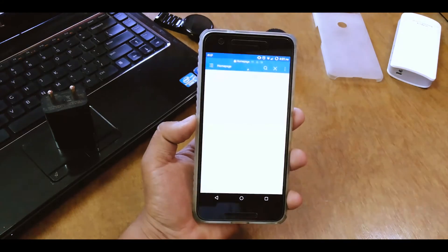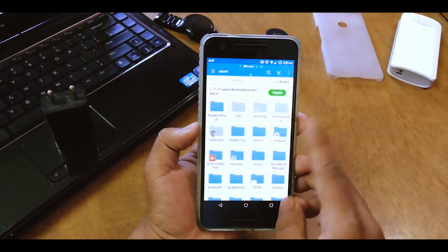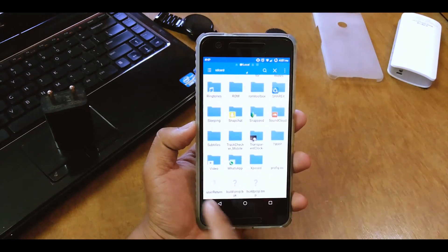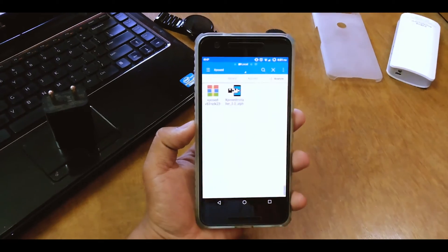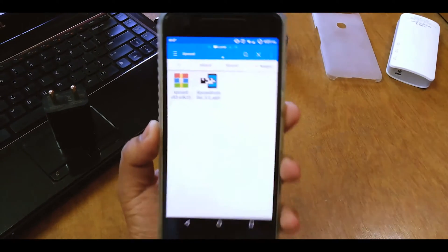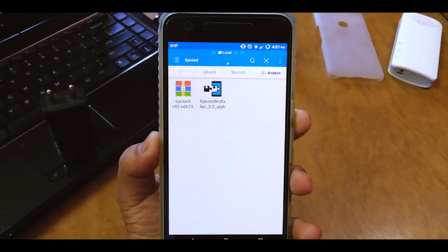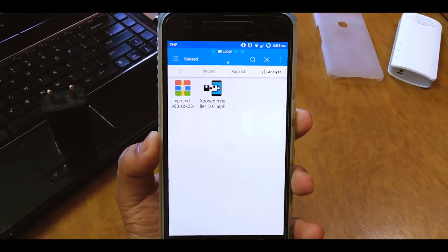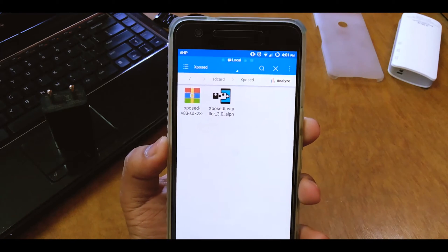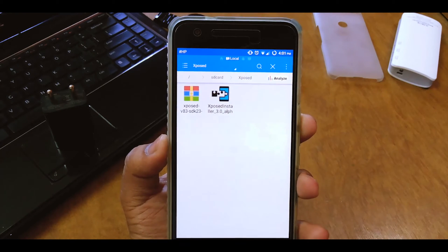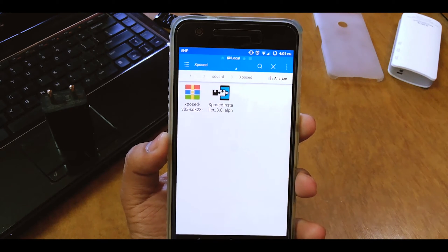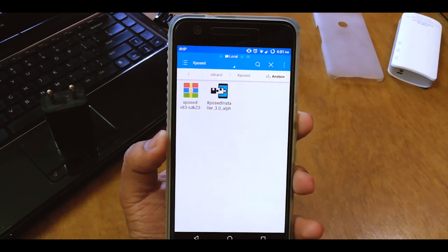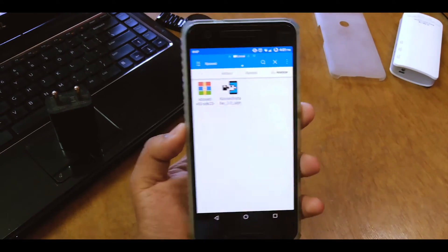So I have a folder called Xposed over here. And here as you can see I have the Xposed SDK 23, that is version 83 which is the latest for the moment, and I have the alpha APK as well on my Android device.